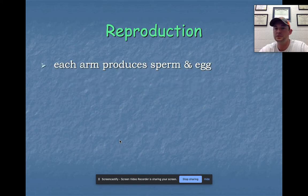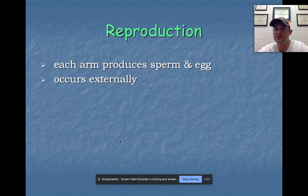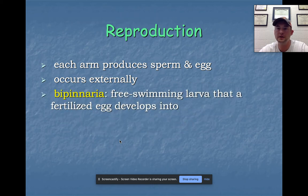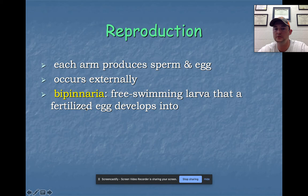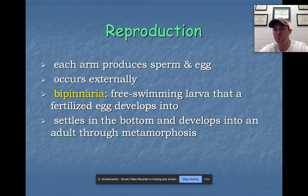For reproduction: remember that each arm produces sperm or eggs depending on whether the individual is male or female, and fertilization occurs externally. Echinoderms go through a spawning reproductive cycle — environmental cues trigger them to congregate. Females release eggs externally and males release sperm externally. The fertilized eggs develop into zygotes and then into a bipinnaria larvae with bilateral symmetry. Once the larvae settle to the bottom, they undergo metamorphosis and become individual starfishes.